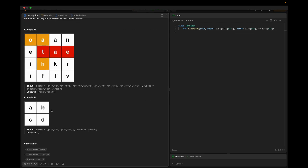In example two, the board given is ABCD and the word is ABCB, which does not exist. For ABCB the path would require revisiting B, but two constraints are violated: diagonal neighbors are not allowed, and once a cell is used it cannot be used again. So we return an empty list.